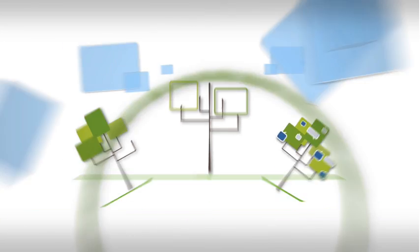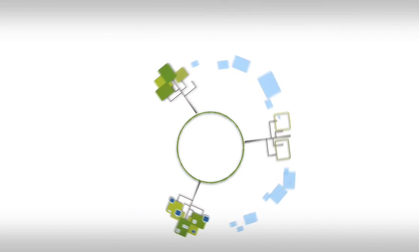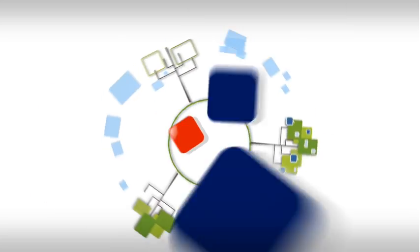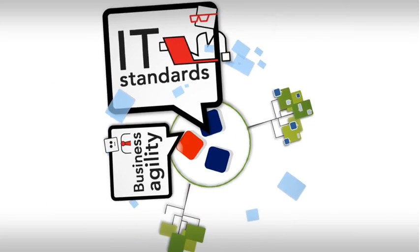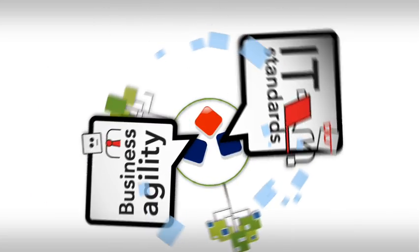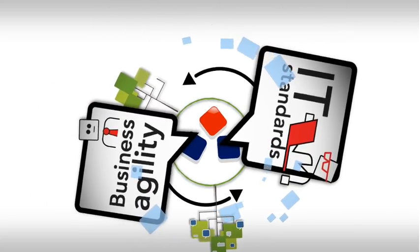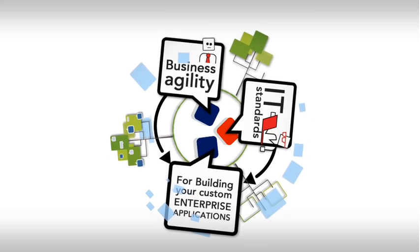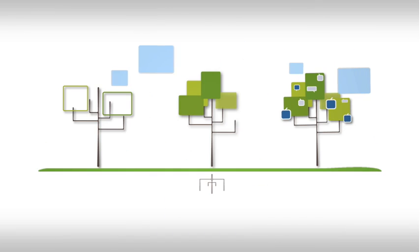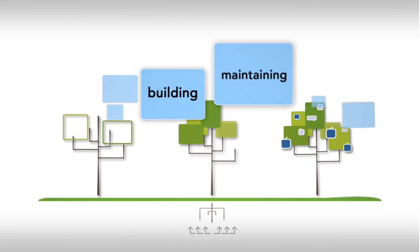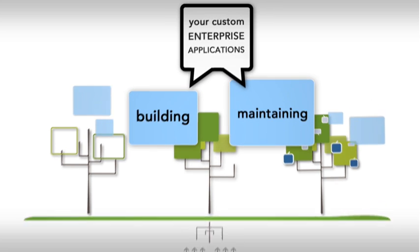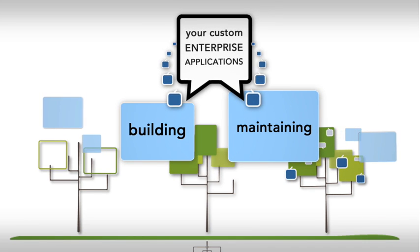Enter the world of WebRatio, where business agility and IT standards work together. WebRatio is a fertile environment for building and maintaining your custom enterprise applications.